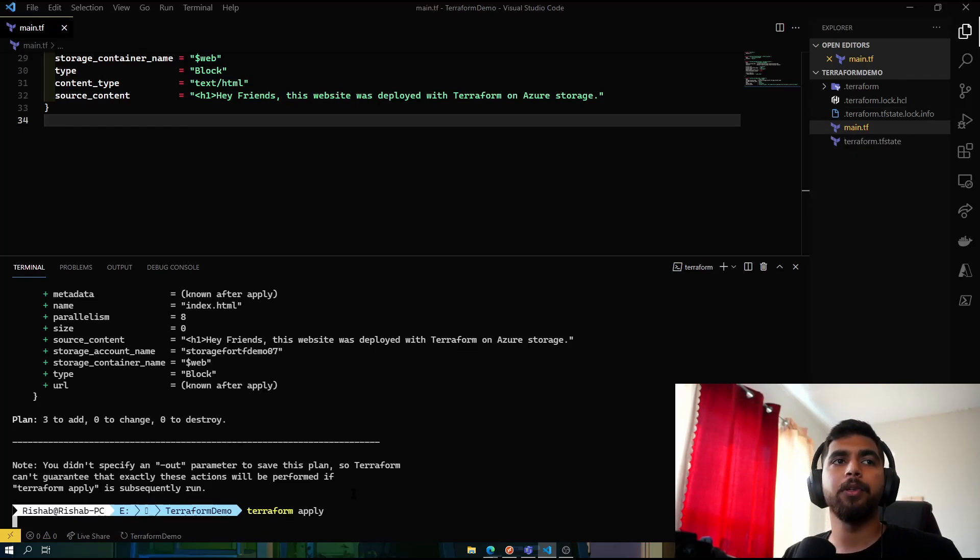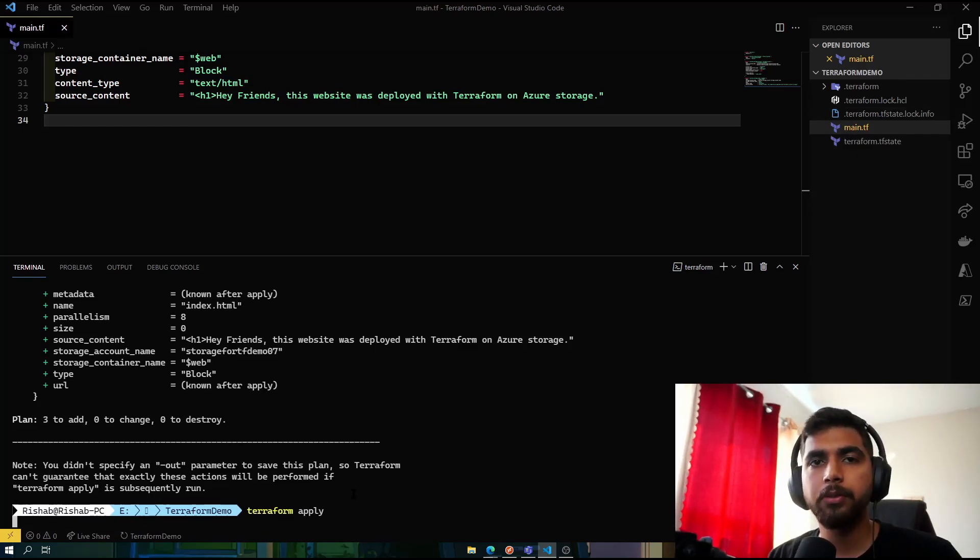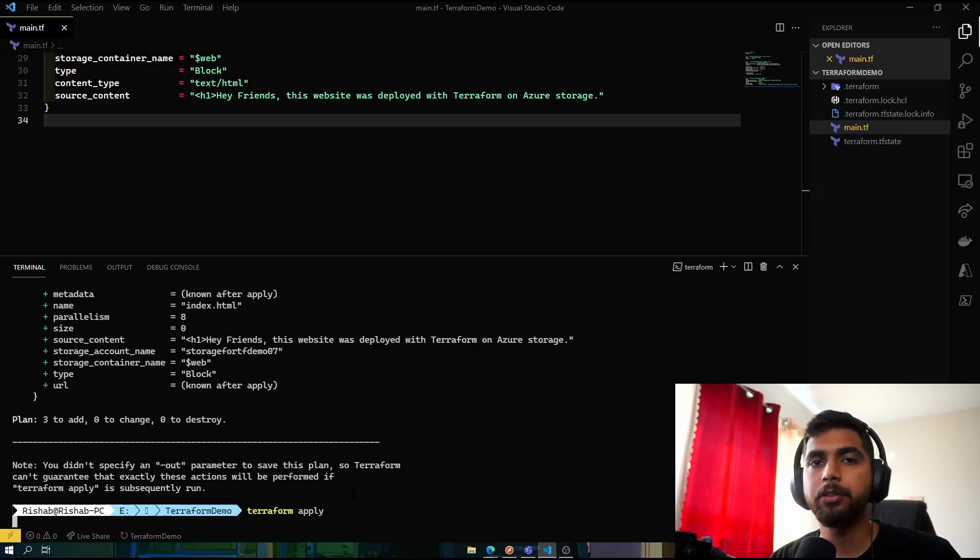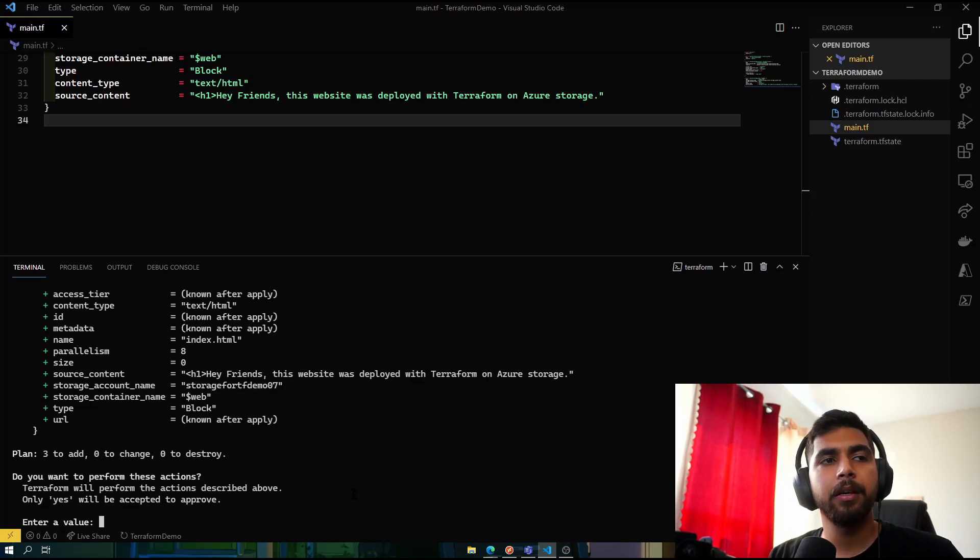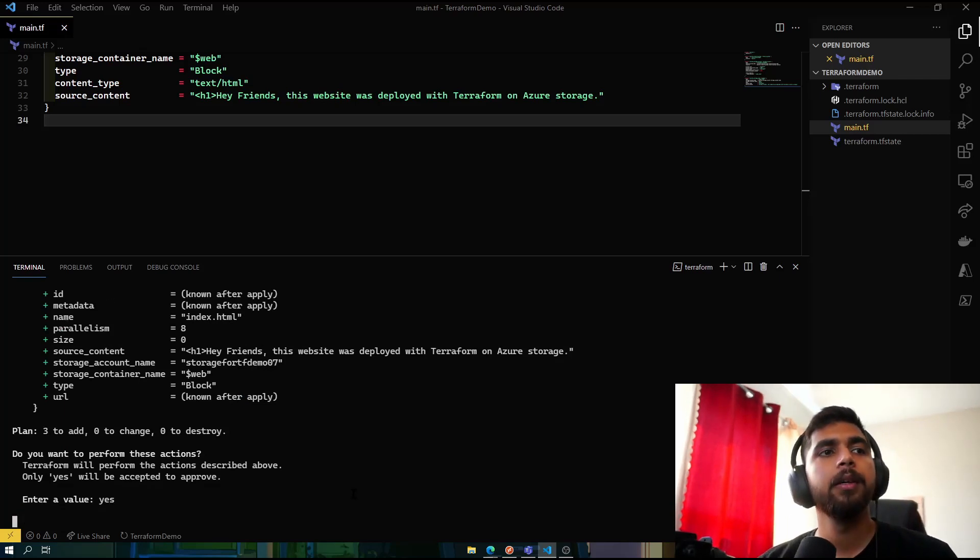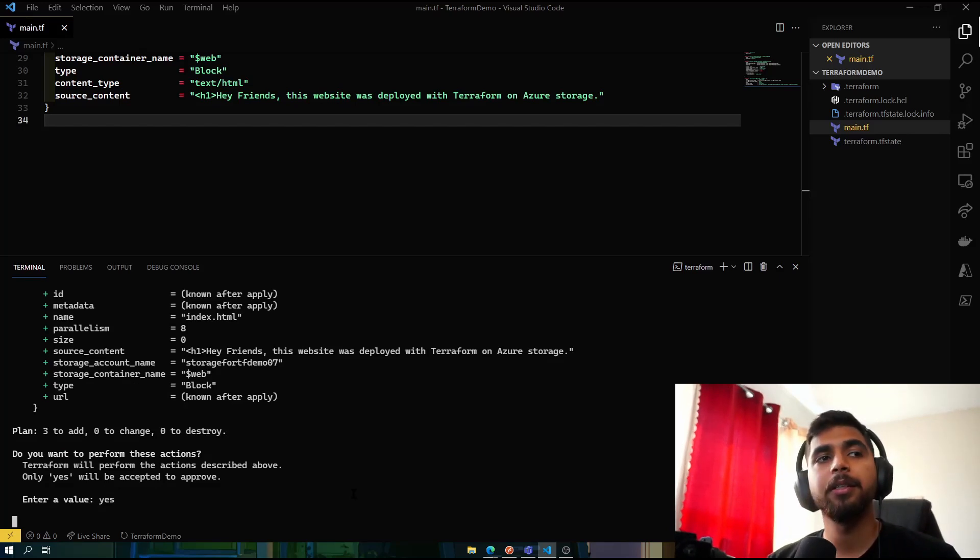Now if we do terraform apply, it would again kind of give us that output for all those three resources and also ask us for the permission—are you sure you want to deploy this? And we can go ahead and type yes. So now we have to wait and see our resources getting deployed.